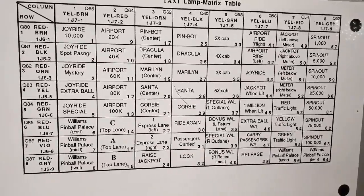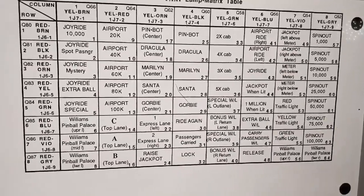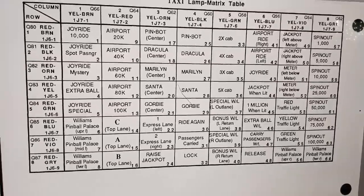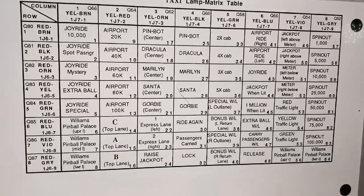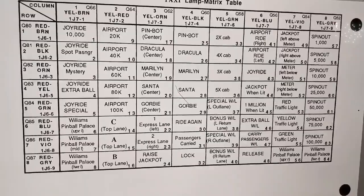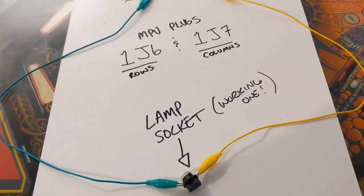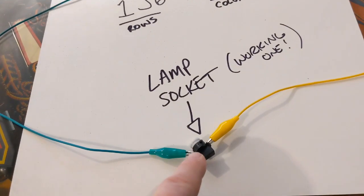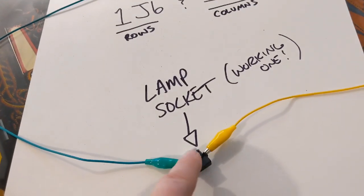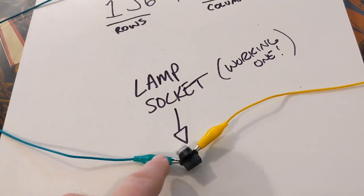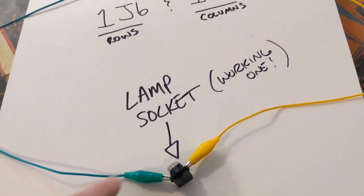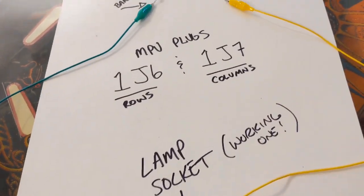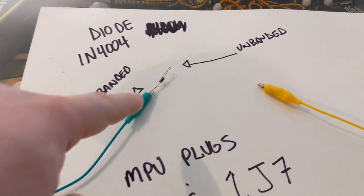It's interesting to note there's a cool test you can do. Clay used to do this and put it in his guides. I just drew this up real quick. Basically, you're going to take a lamp socket that works from the game and two alligator clips. Clip one lead to either side, doesn't really matter which side.